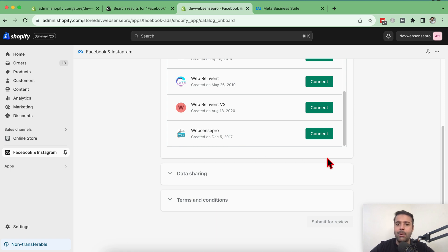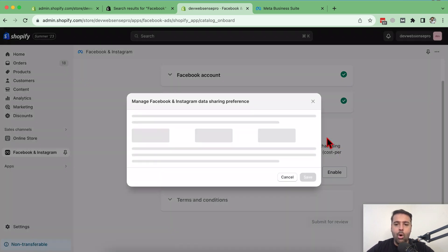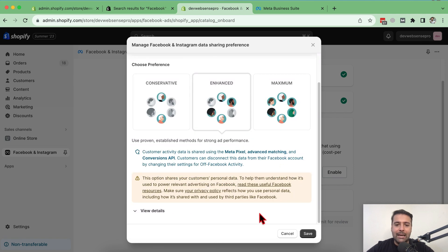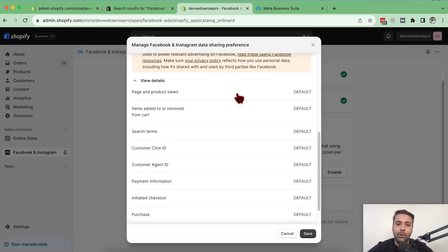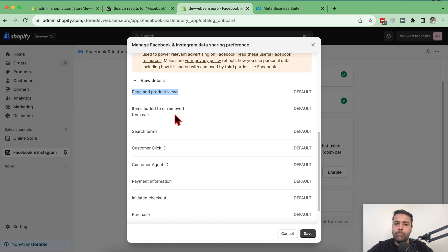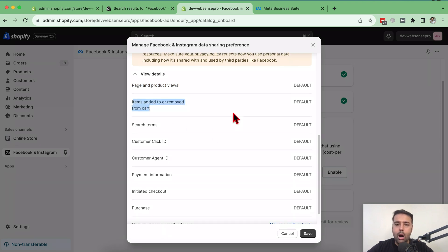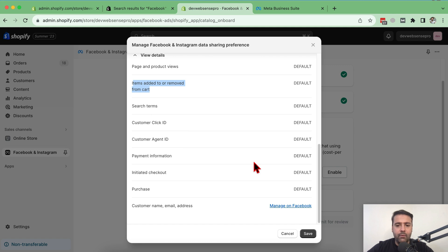You might see just one business account and one Facebook page if you only have one. Click on the one you want to connect, then click Save. It will show you all the information about the data being shared between Shopify and Facebook — including page and product views, items added to the cart, search terms, and customer click ID. Click the Save button.